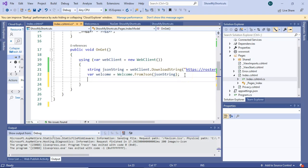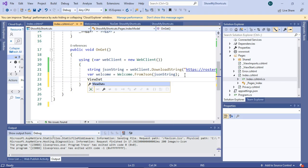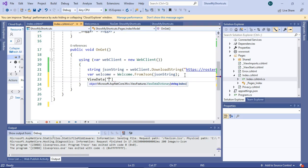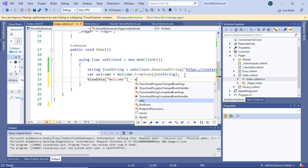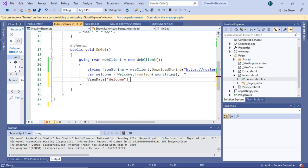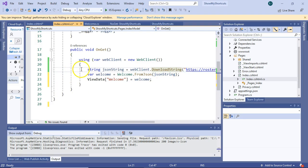The next thing we need to do is simply make this variable available to our web page. I'm going to say view data, and then in square brackets, we'll say welcome, close square brackets, equals, and then our variable, welcome. And with that, we're all done with this code behind file.